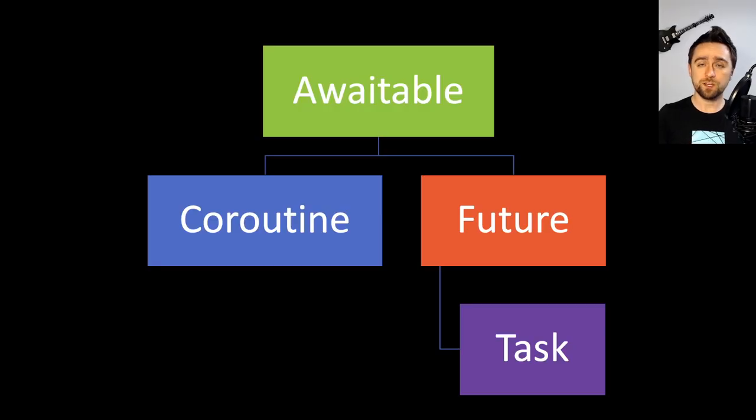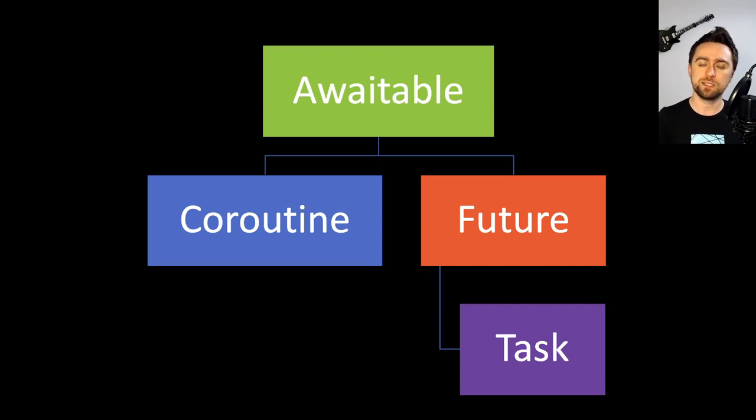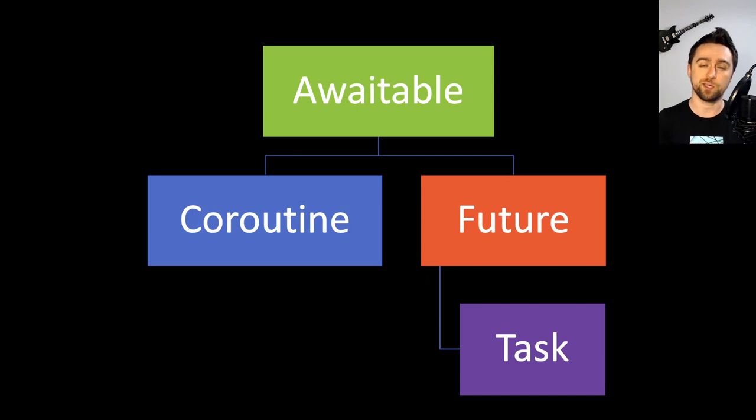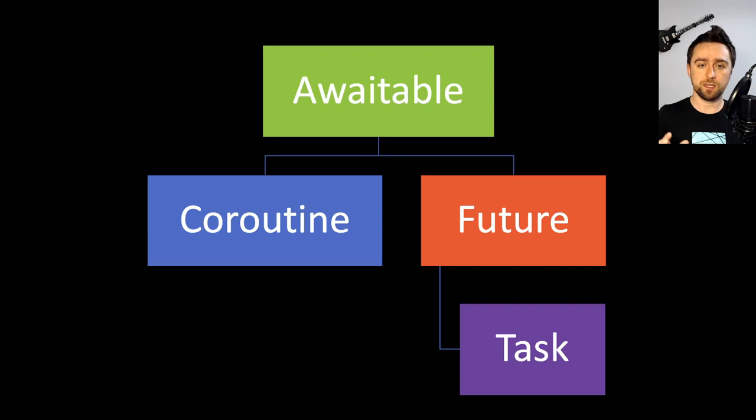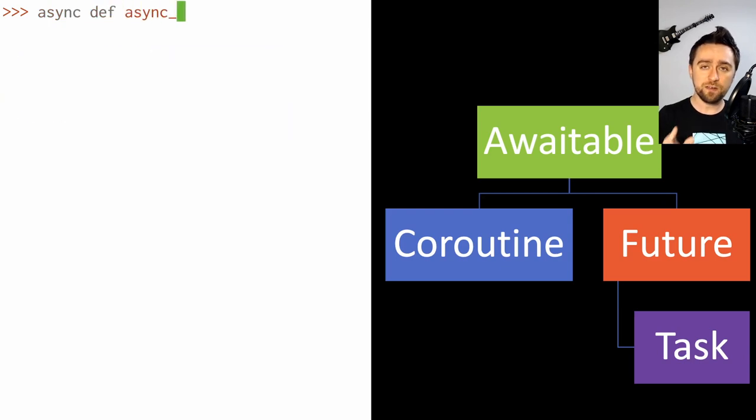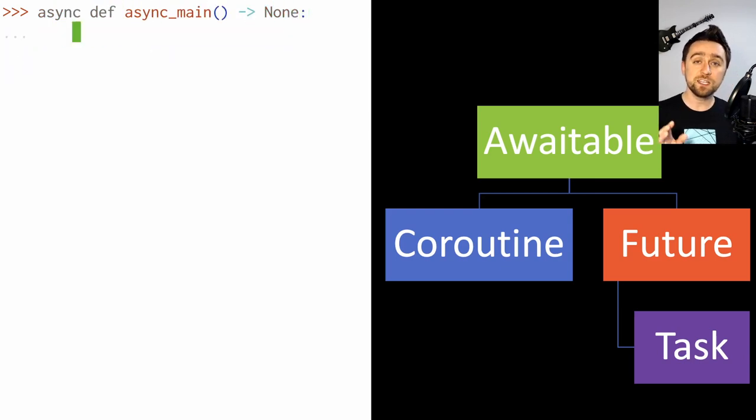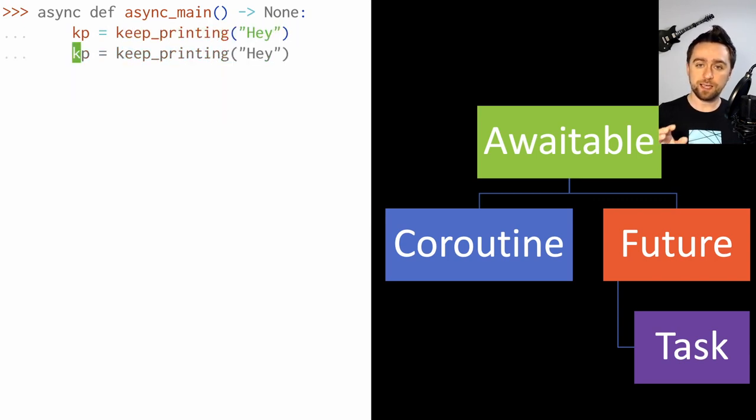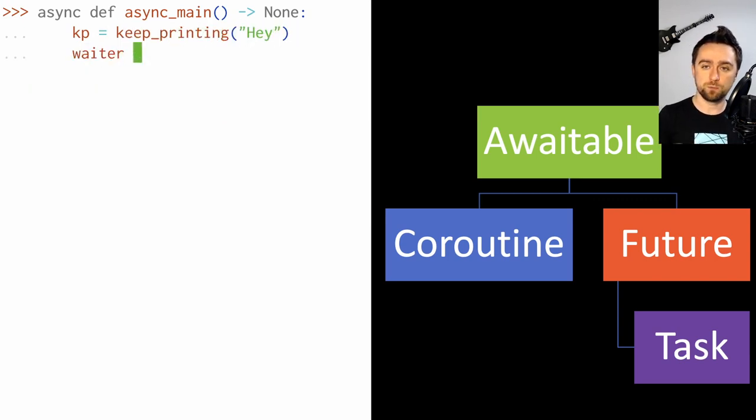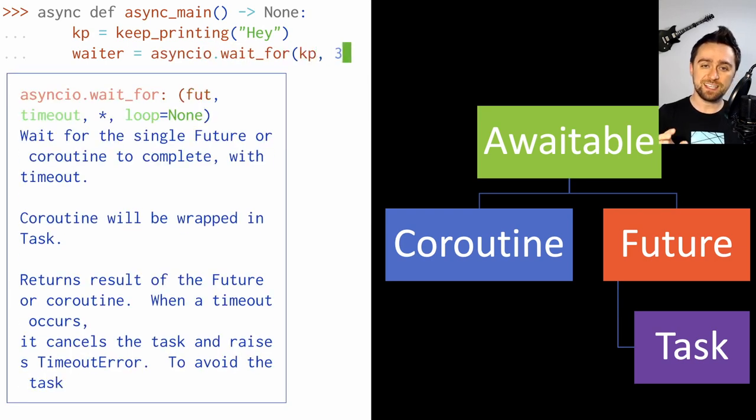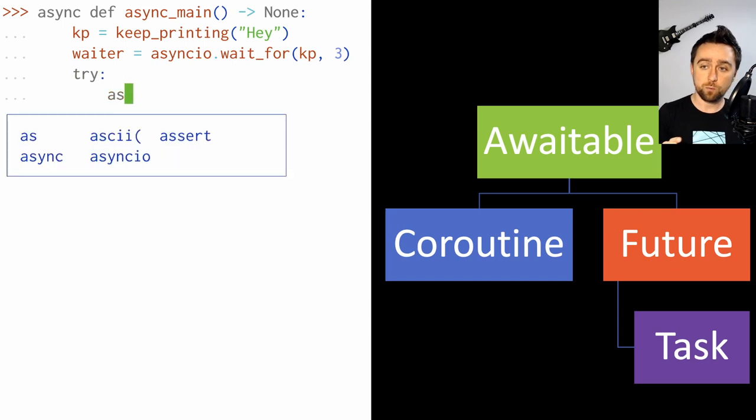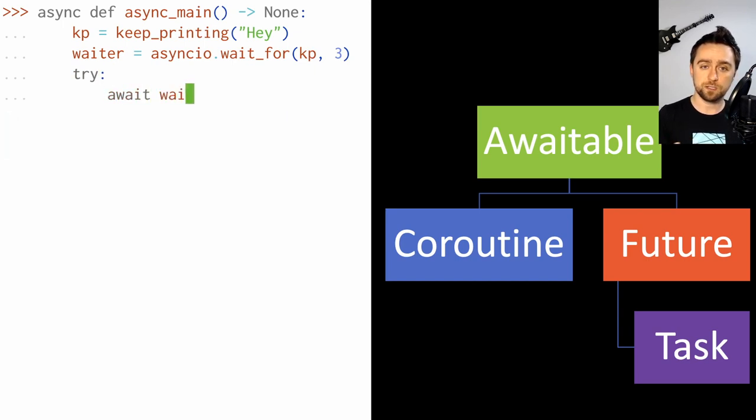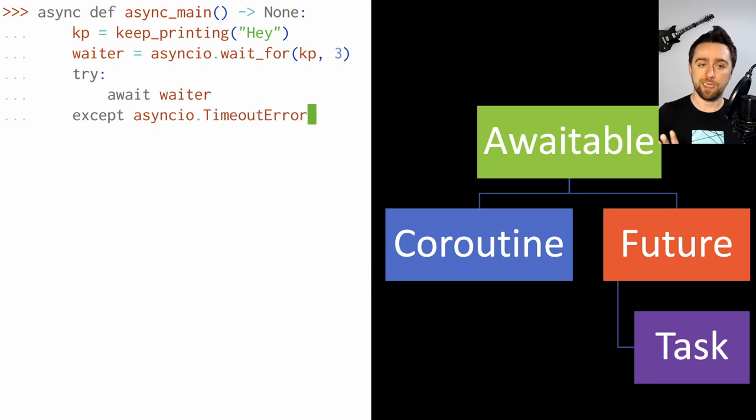Here's an abstract class hierarchy of the terms I highlighted before. You can find awaitable and coroutine in the collections.abc module. Future and task live in the asyncio package. An awaitable is any object that can be awaited on. In other words, put it in an await expression and it will do something useful.